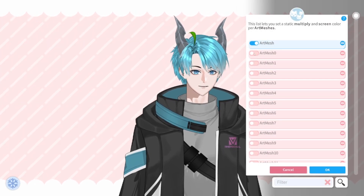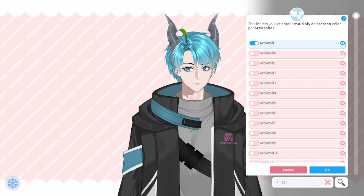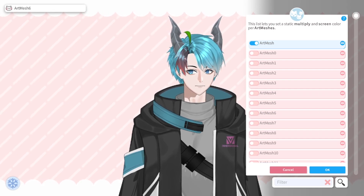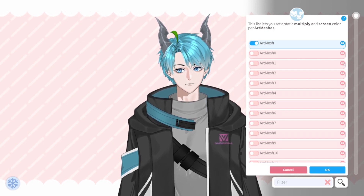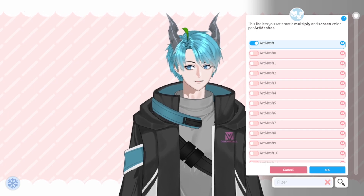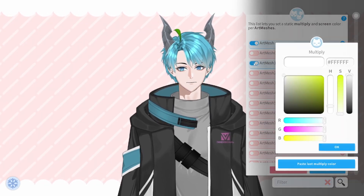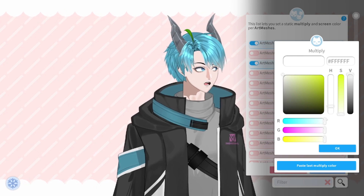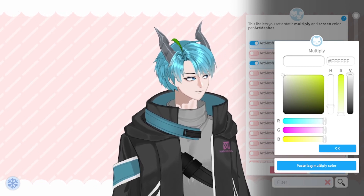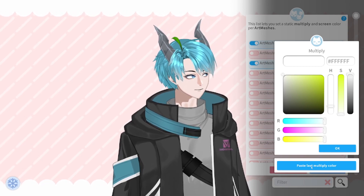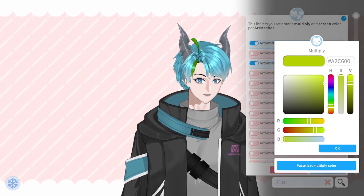Here you can see it's the front one right there. We will select it and if we want to copy the exact same color we can click on paste last multiply color and it will copy it all.